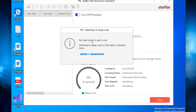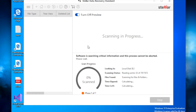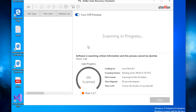No data was found in the quick scan, so the program is smart enough to automatically switch over to the deep scan and start searching. This process will take a while — it calculates the estimated time remaining. It's showing four hours and six minutes, but that's just an estimate; it's already changed down to two hours. We're going to skip forward here and get to the end of the search.